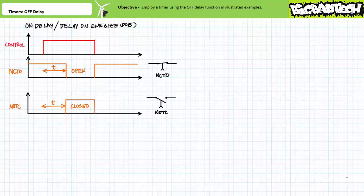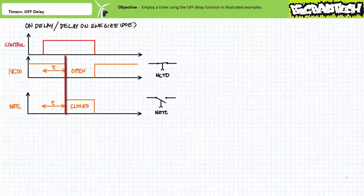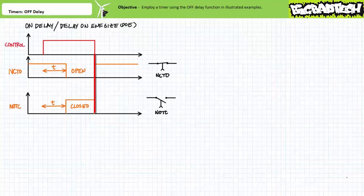Recall that a timing diagram of a timer executing the on-delay, or delay on-energize function, looks like this. When the controlling input is energized, the associated contacts do not instantaneously switch states — the normally closed time-open contact remains closed and the normally open time-closed contact remains open. Only after the predetermined delay period T elapses do the contacts change states. When the controlling input is de-energized, the contacts quasi-instantaneously revert to their normal deactivated state.